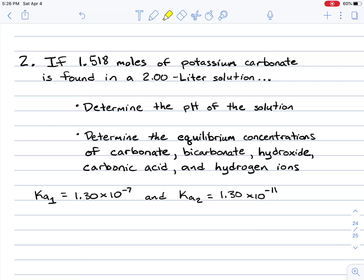To demonstrate this topic, we're going to take a look at this problem. It reads that if 1.518 moles of potassium carbonate is found in a 2-liter solution, we want to determine the pH of the solution. We're also going to determine the equilibrium concentrations for carbonate, bicarbonate, hydroxide, carbonic acid, and hydrogen ions.